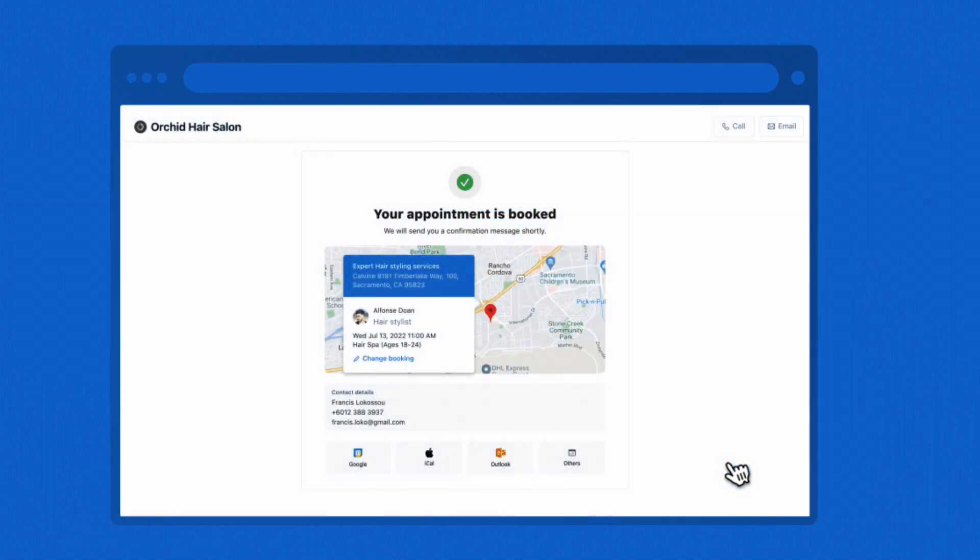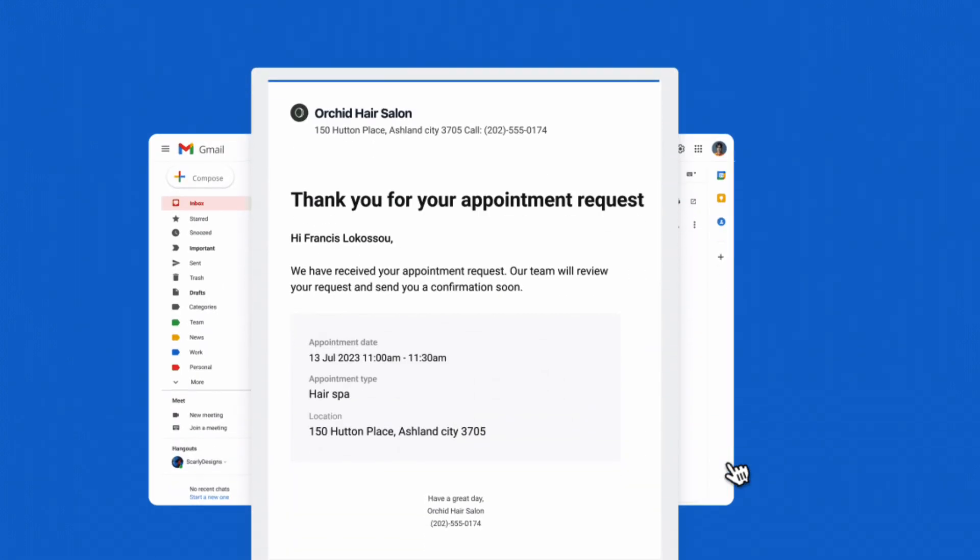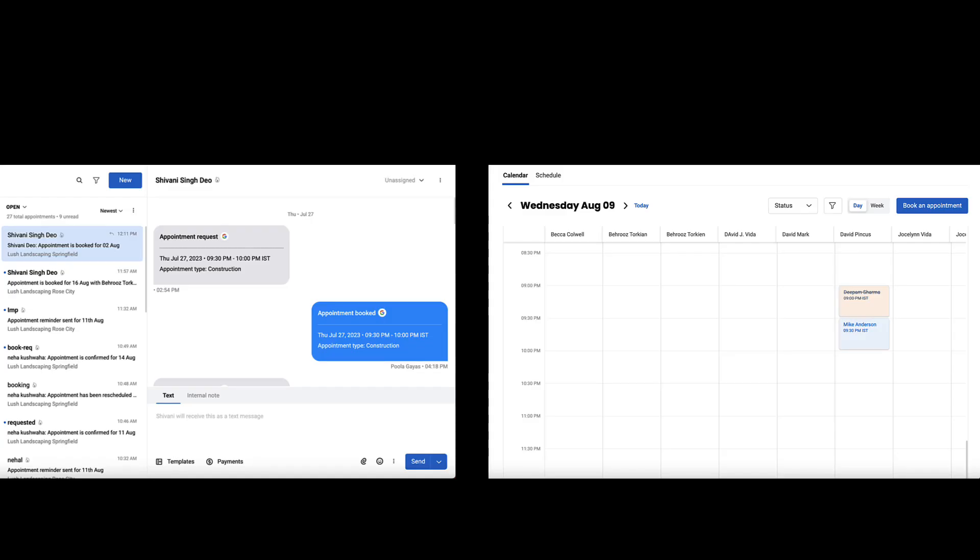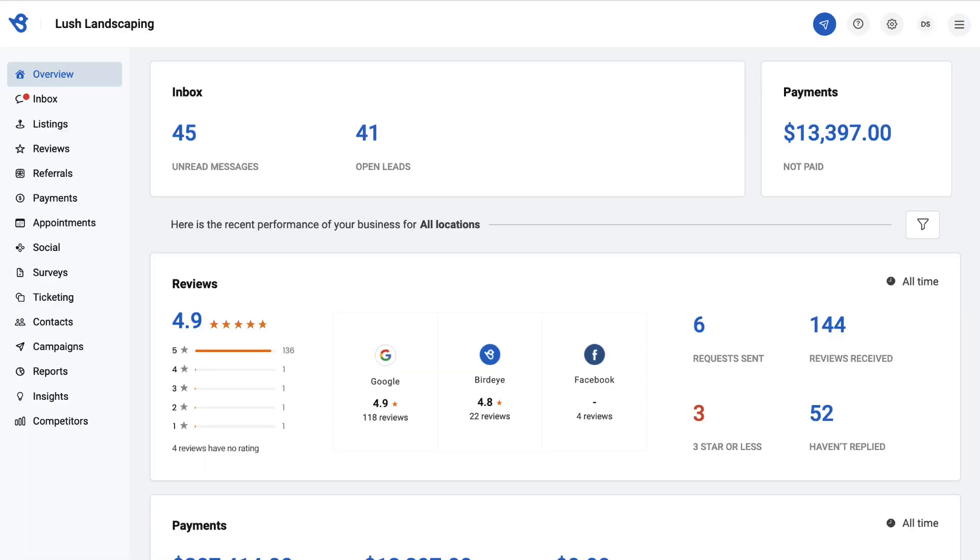The visitor will view an appointment request confirmation screen and receive confirmation via email. Businesses will receive appointment requests in their Birdeye Appointments smart inbox and appointments calendar.